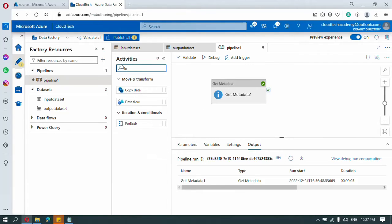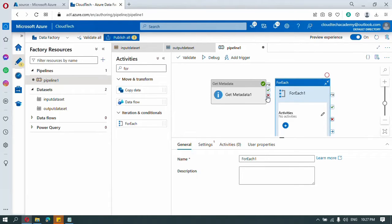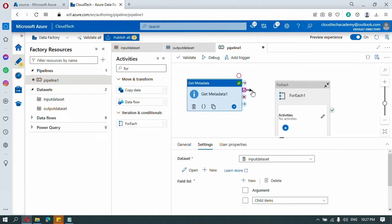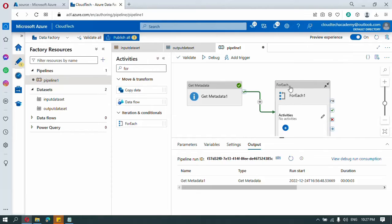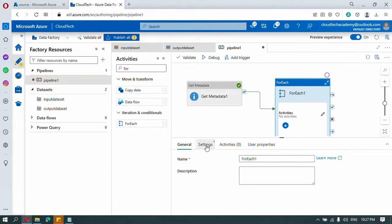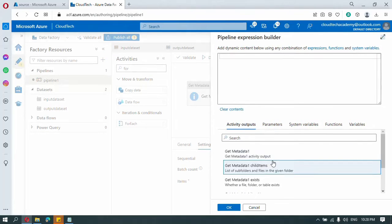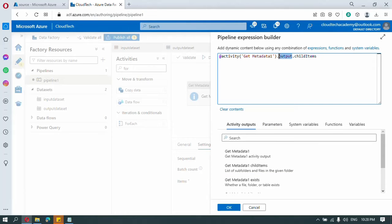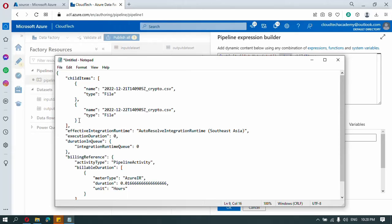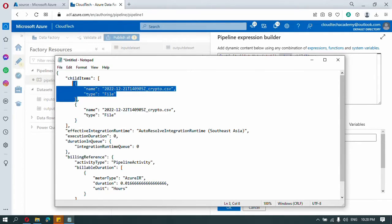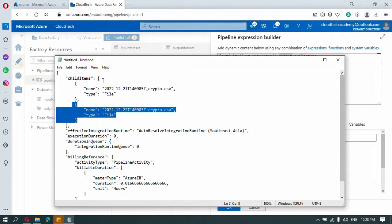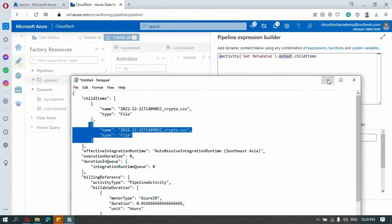Go to the ForEach activity and drag and drop it. I want this activity to execute after Get Metadata, so click on success and connect them. Now set the settings for ForEach — click on it, go to the settings tab, and specify what to iterate over. Add dynamic content, and here you see 'child items' listed under list of subfolders and files. Select it, and you will see 'output.childItems' — this means it will pick the first item for the first iteration, the second item for the second iteration, and so on. Click OK.